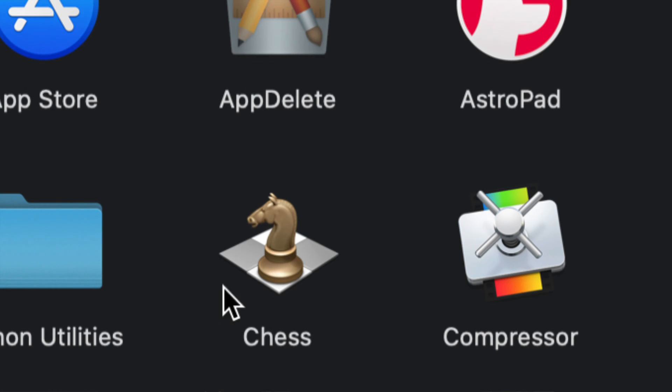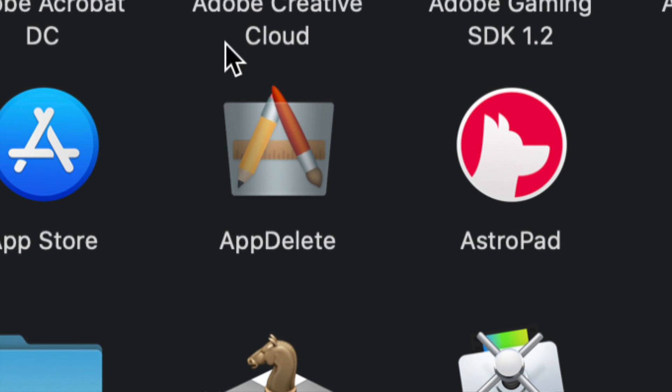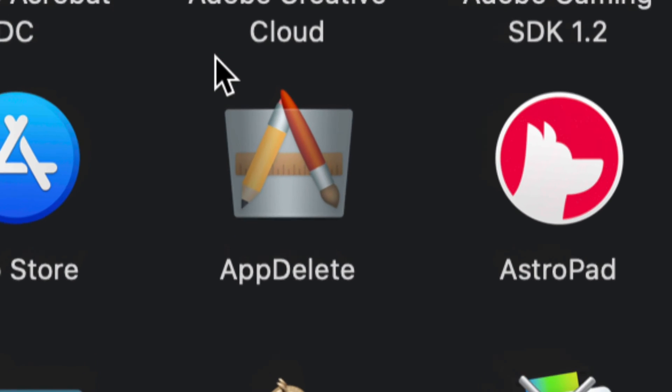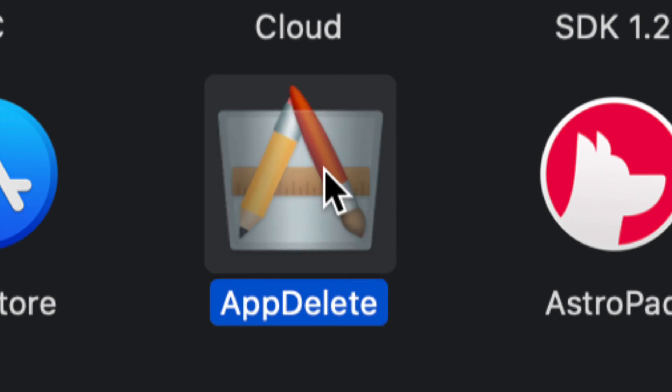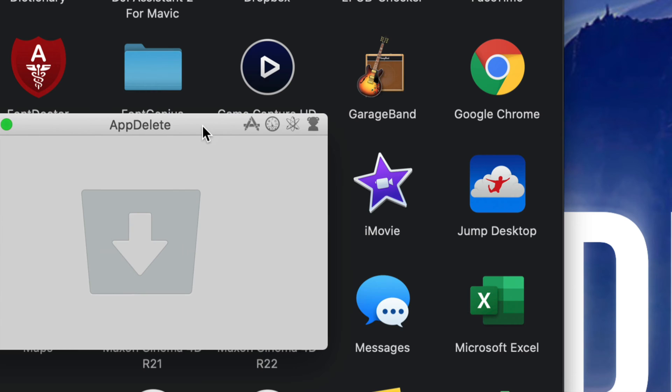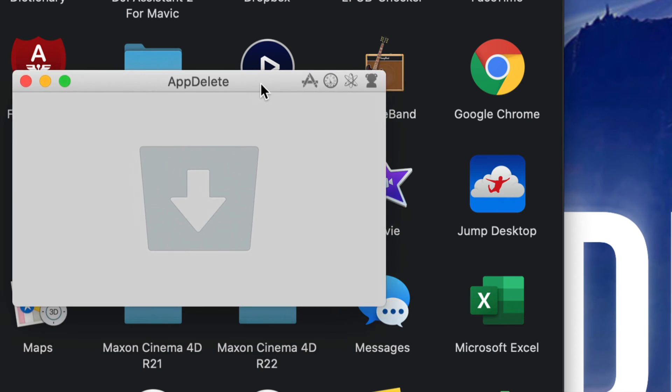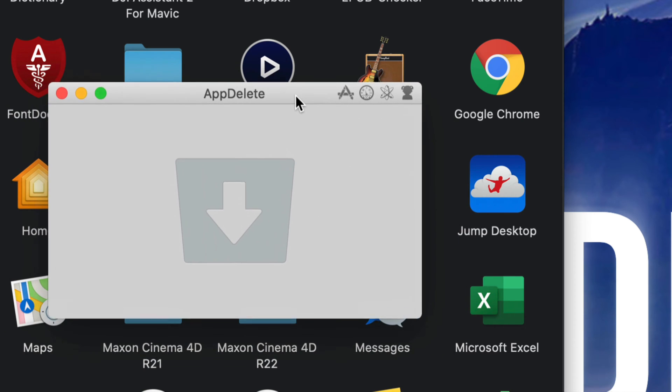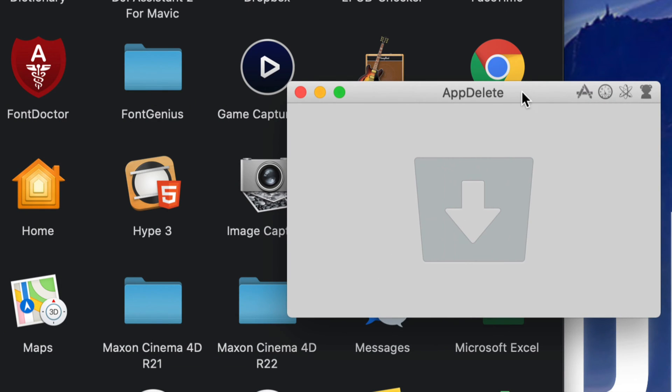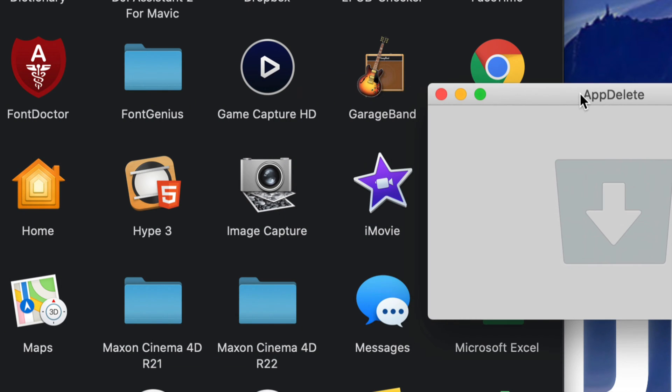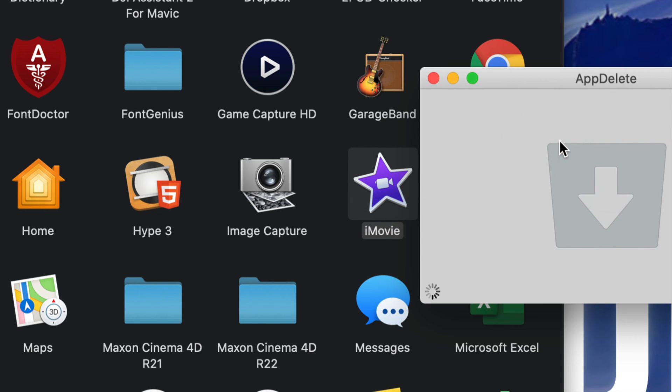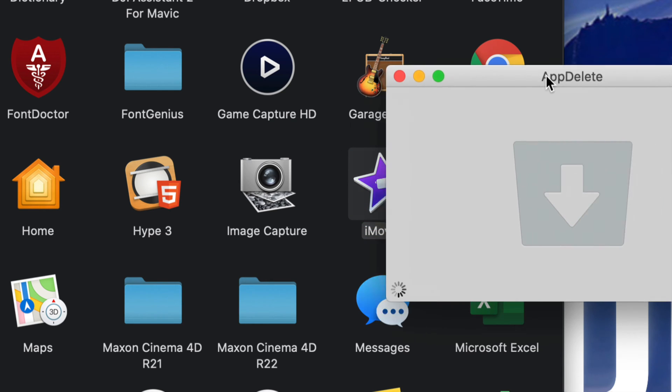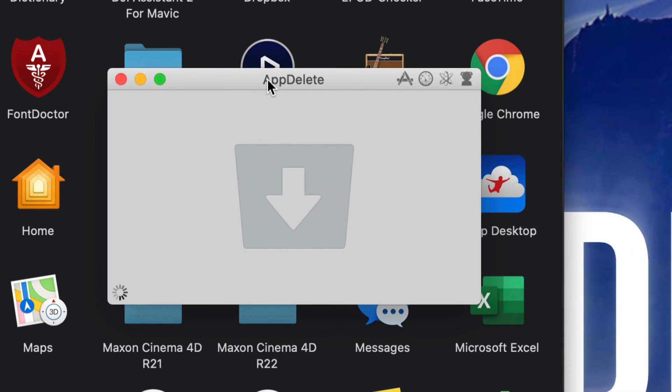So this is App Delete. I'm going to open it up and this is how it looks like - it's just a little window that pops up. So we can just put that beside our app and I can just move iMovie here. So I'm going to show you what App Delete does. If it finds any folders it's going to delete those as well so they don't take up any space on your Mac, so it's really good.